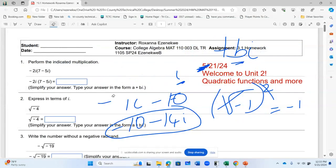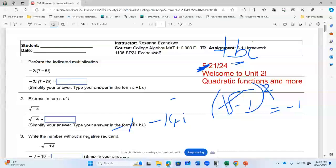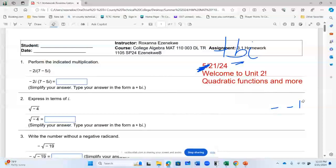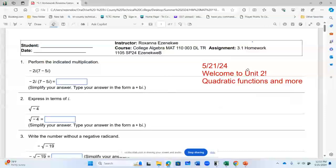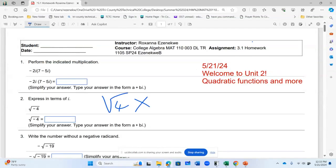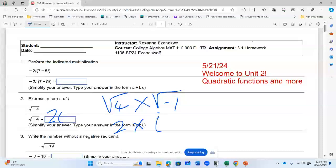Let's go to number two, still on complex numbers. We already know that when we have the square root of a negative number it is complex. In this case, we have square root of four multiplied by square root of negative one. The square root of four is two, square root of negative one is i. So the answer is two i.